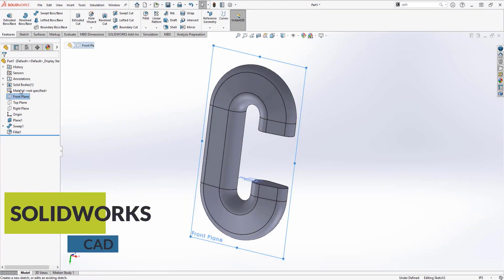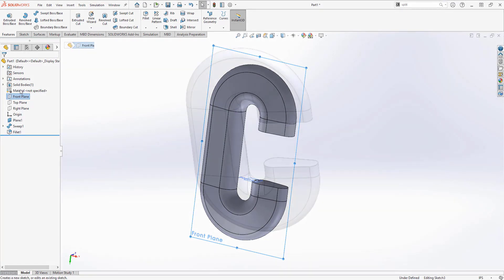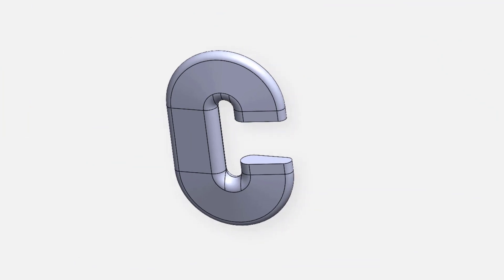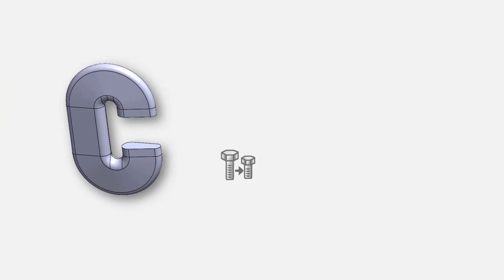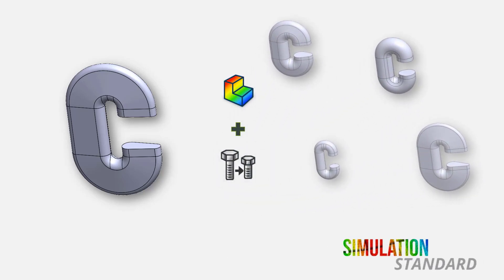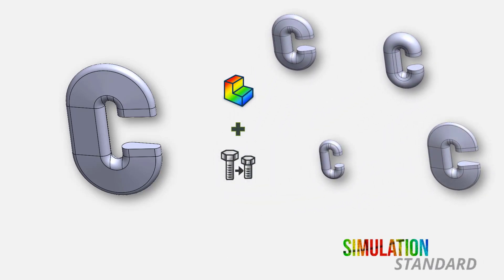I want SolidWorks to do all the heavy lifting, but I still have to provide some initial geometry. So I made this carabiner by a sweep following the inside and a cross-section with sort of random dimensions. By using design studies with Simulation Standard, I can allow SolidWorks to incrementally change the cross-section dimensions.